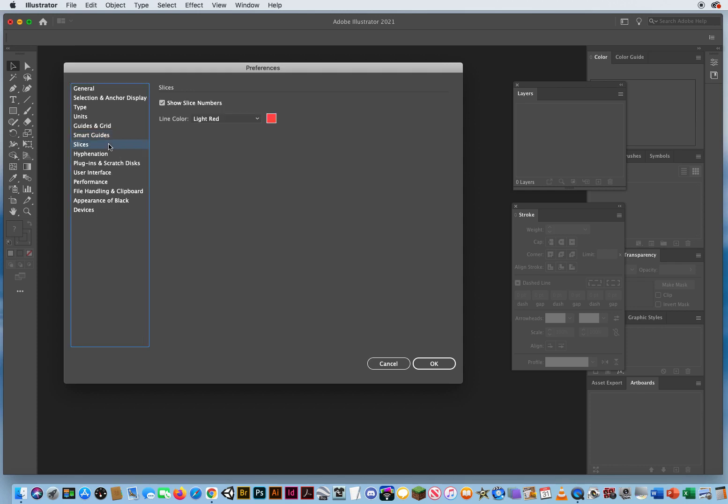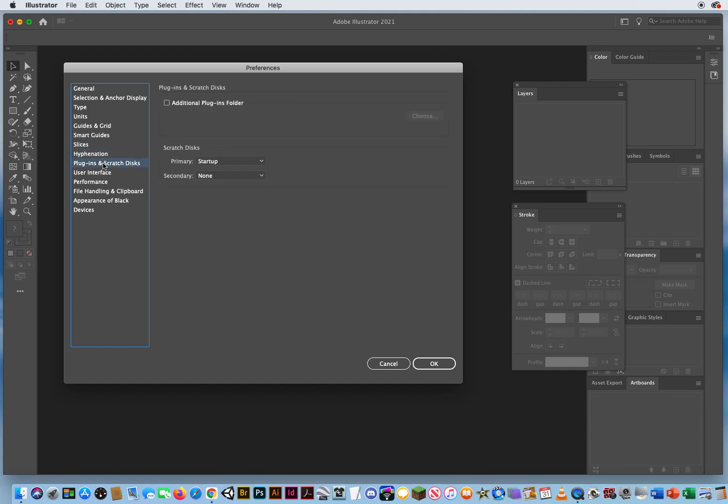You're not going to be using slicing. Slices are for web page designs. We're not going to be adding any more words into our Illustrator dictionary for hyphenated words. Plugins are additional features or filters you can buy from third-party software developers to add more functionality to Illustrator. We obviously don't have that. Our scratch disk. Scratch disk is your startup disk, your hard drive. That's where Illustrator is getting the amount of RAM or memory to run the application.